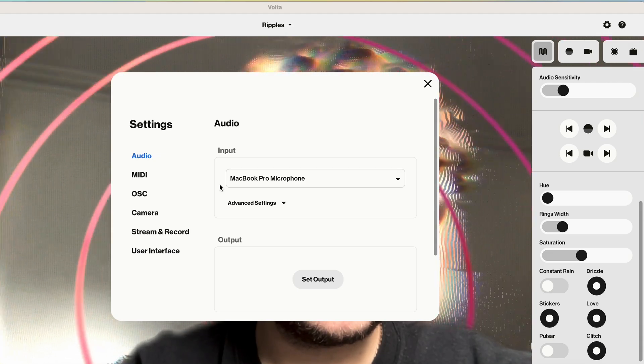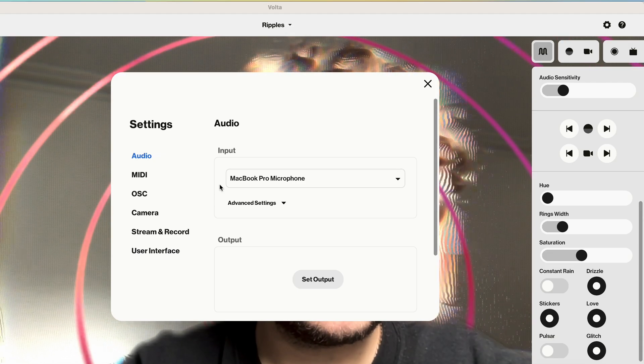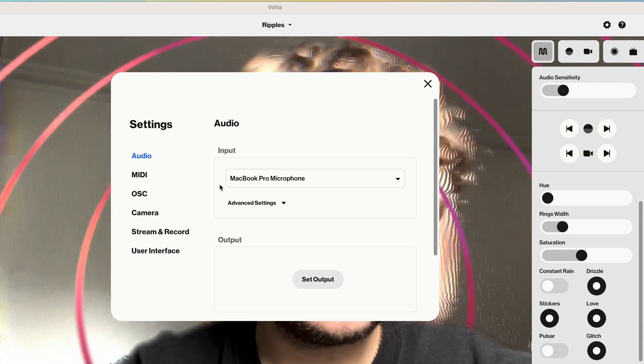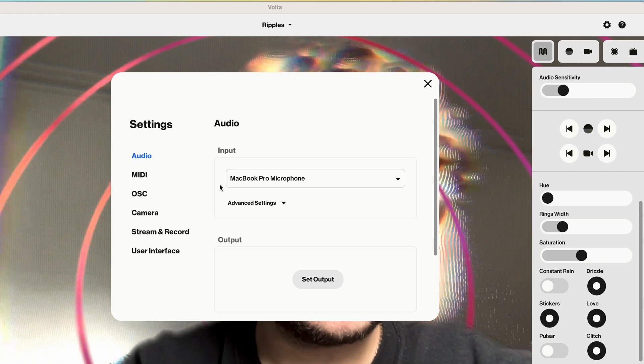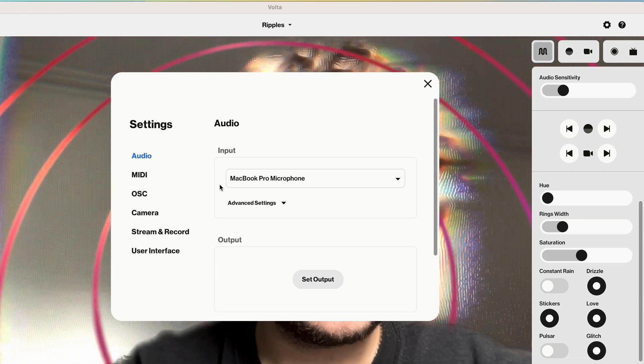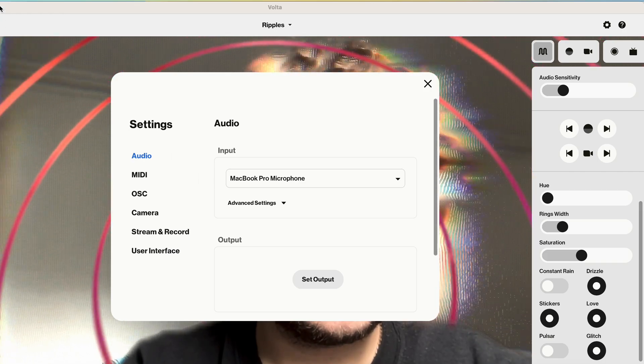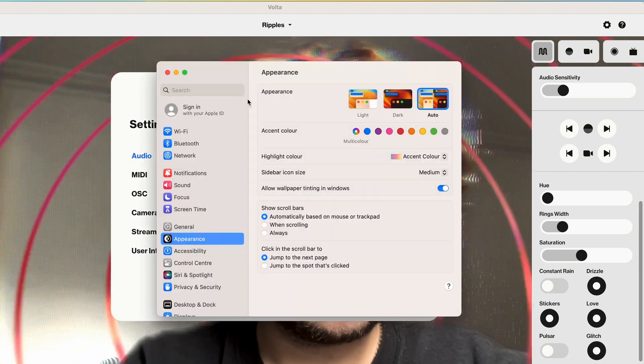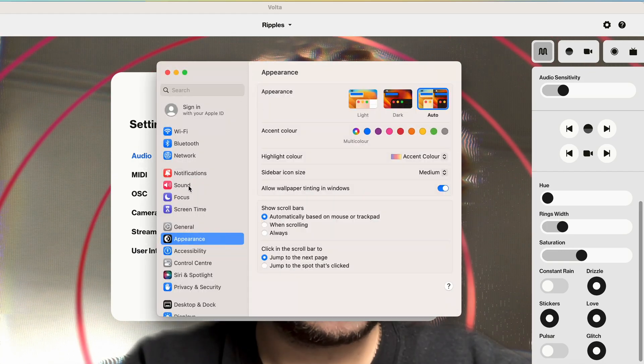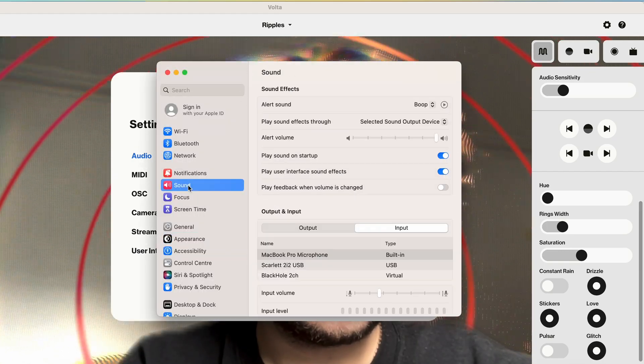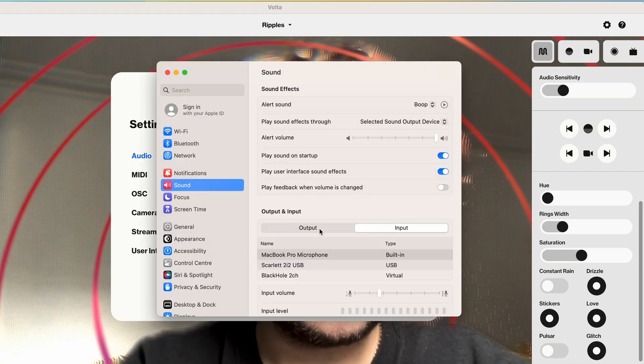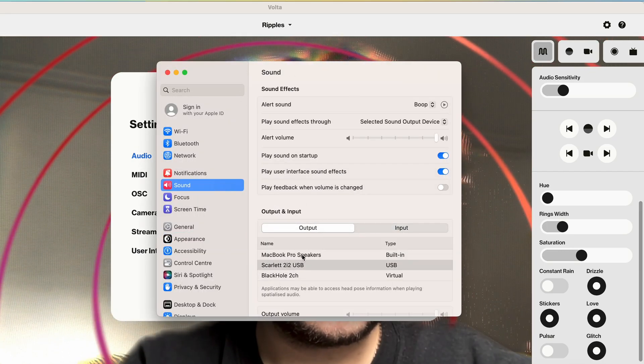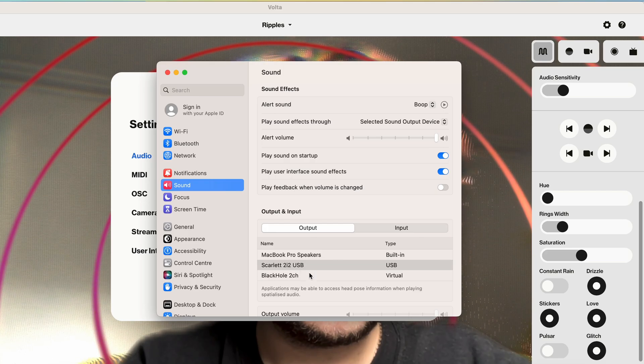For applications which use your computer's default output device, such as Spotify, Apple Music, or your web browser, go to your Mac system settings via the Apple icon in the top left corner, then Sound and Output, and select Black Hole 2 channel.